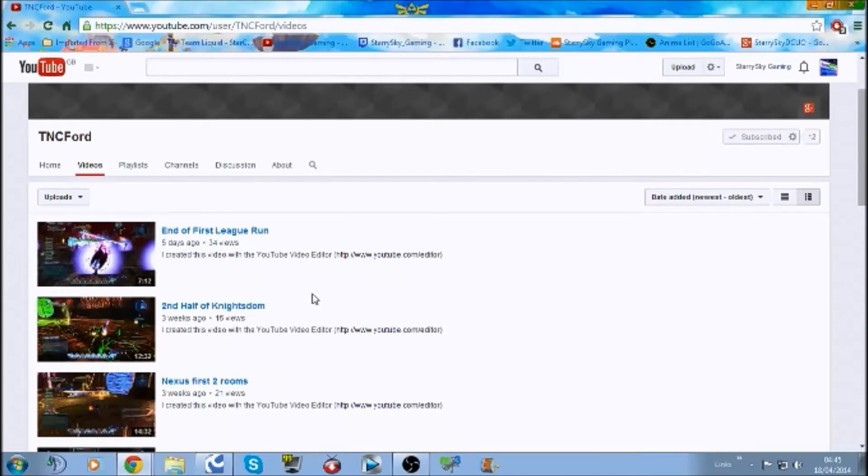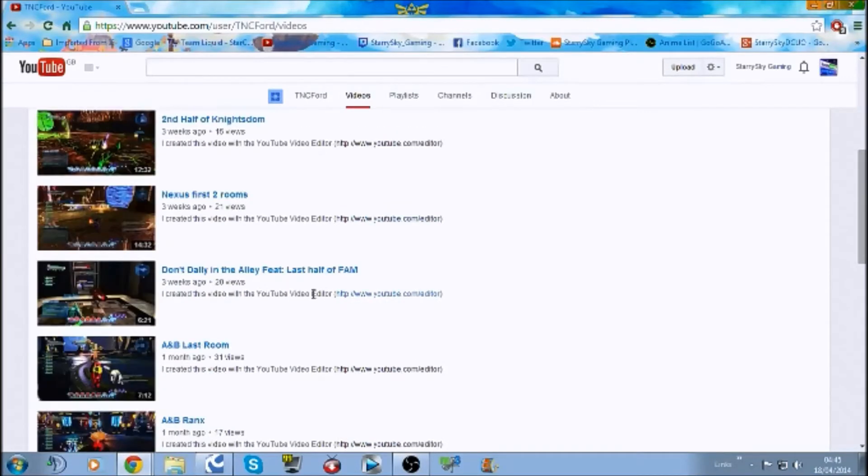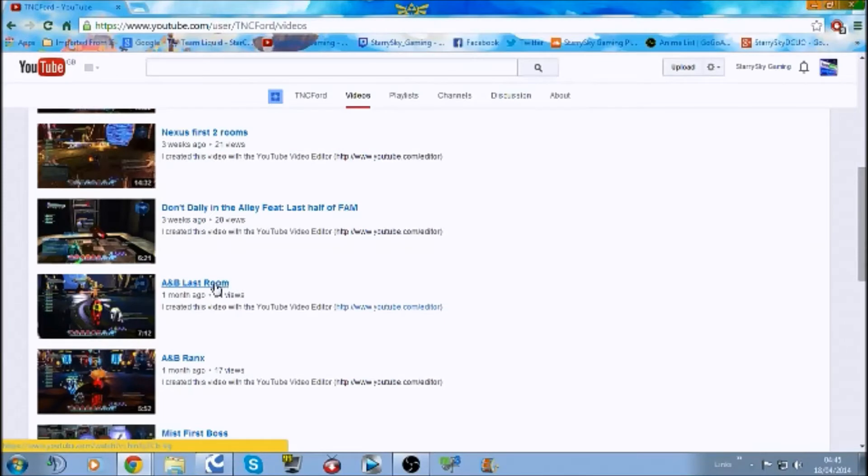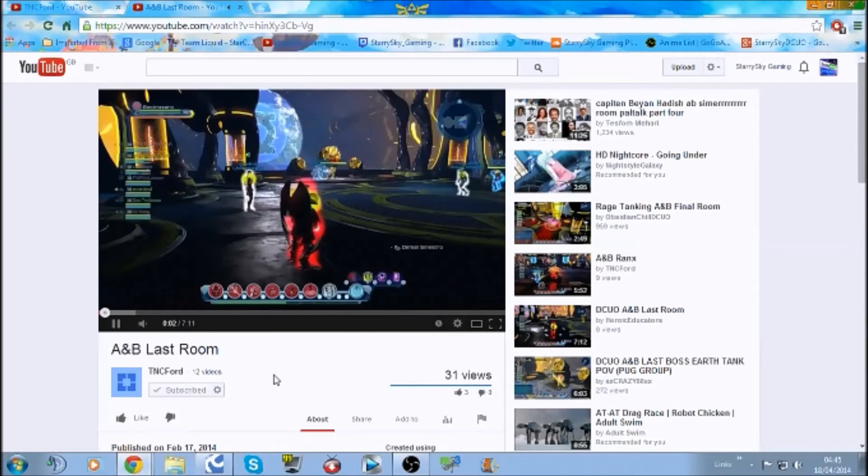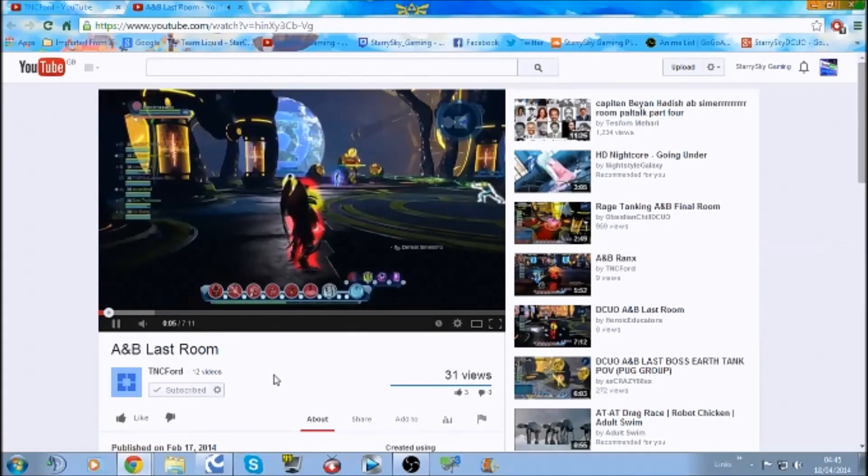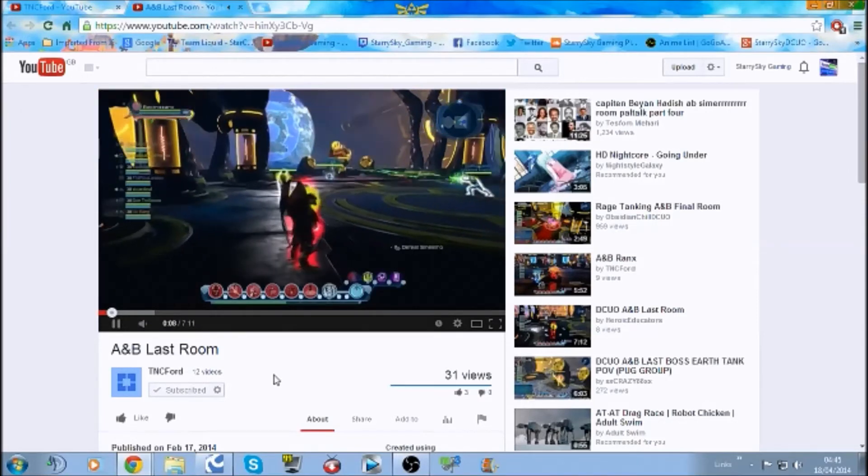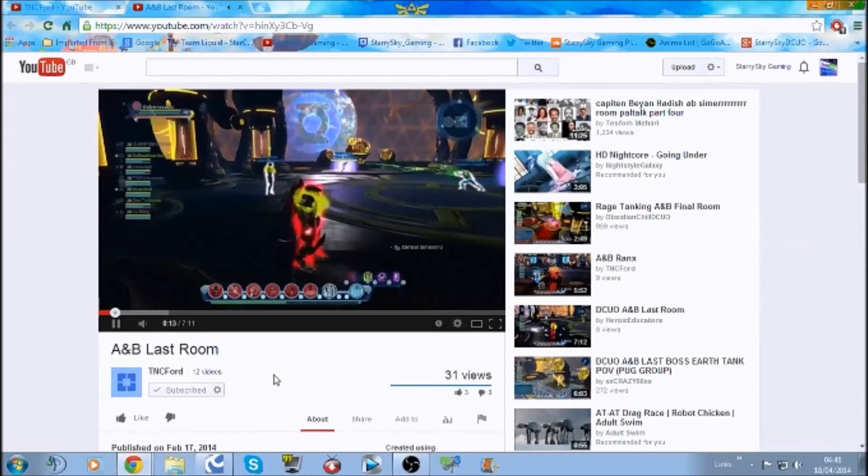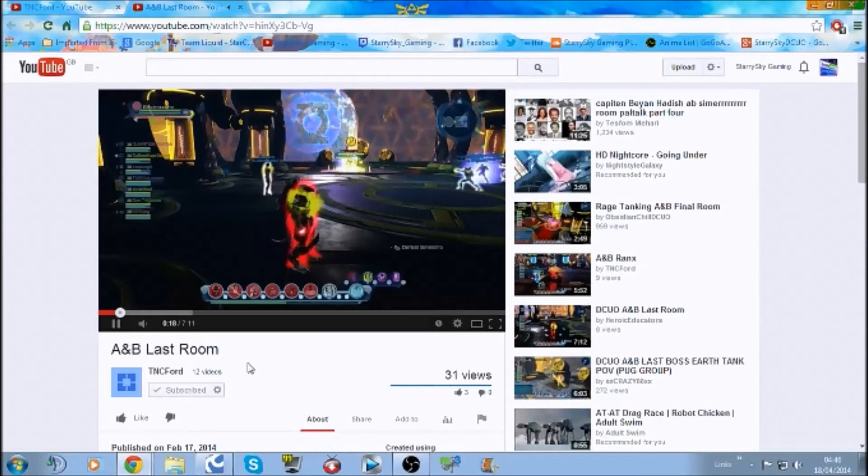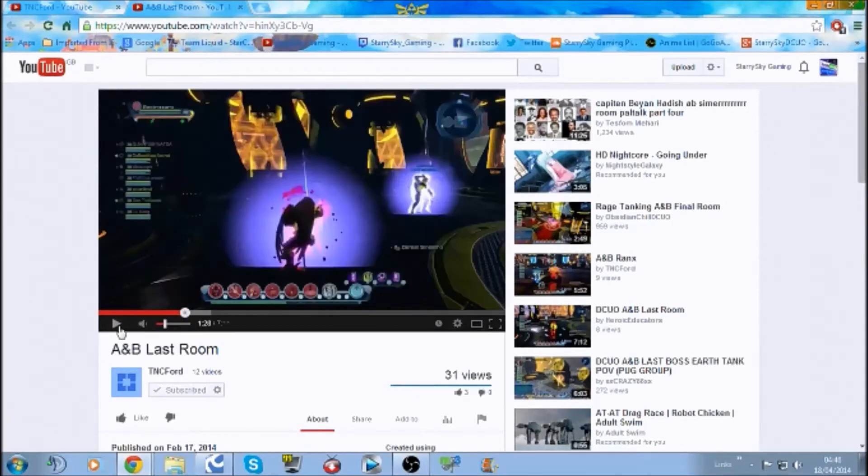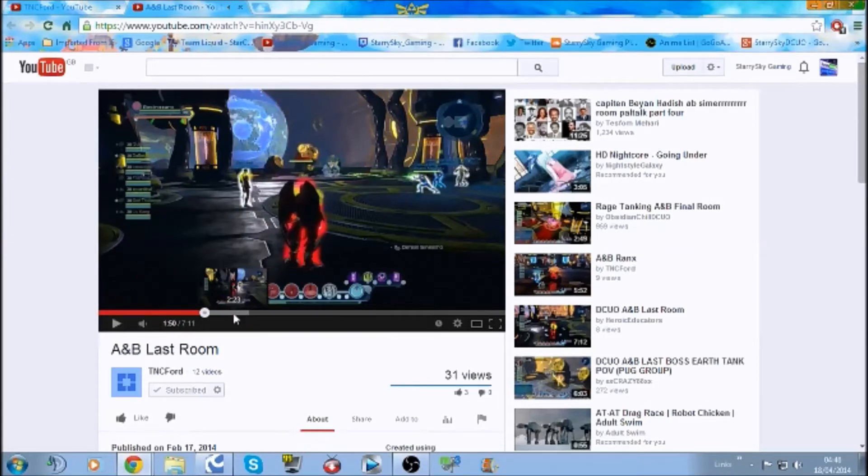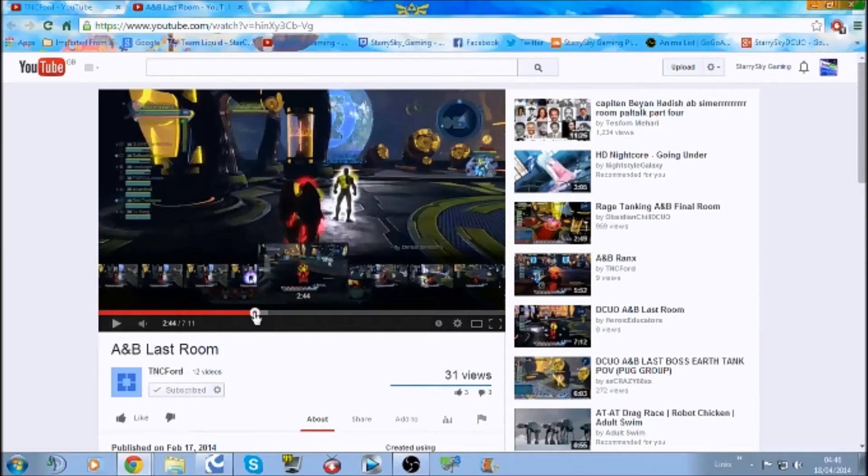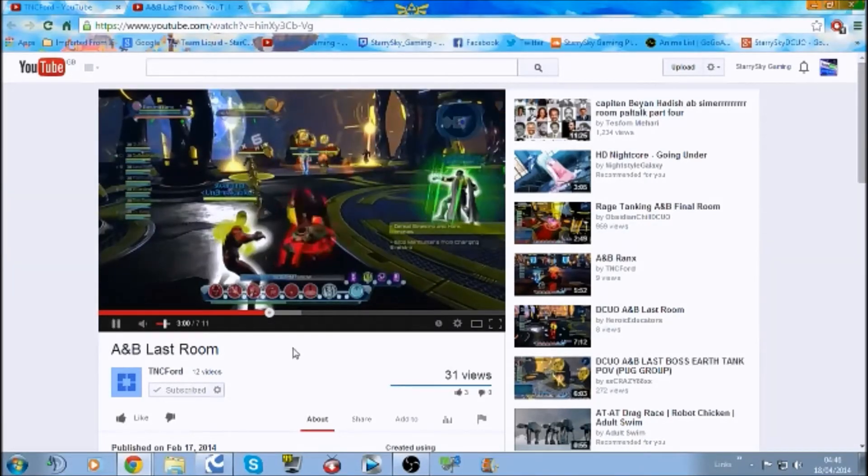So we have End of First League Run, next is the first two rooms A and B last room. So let's have a look at the A and B last room. I think, is that the tube thing I hear about? Alright, so let's skip to when you're actually doing a rotation.